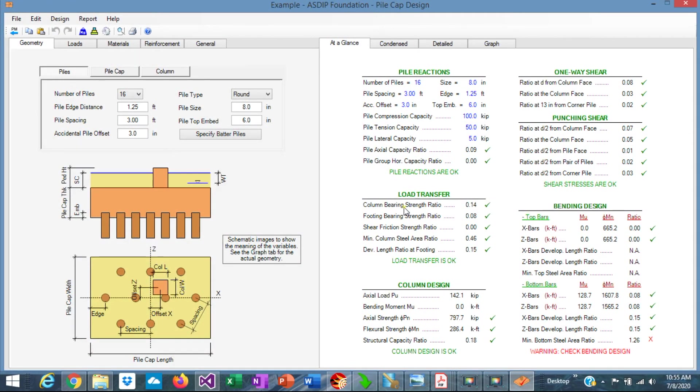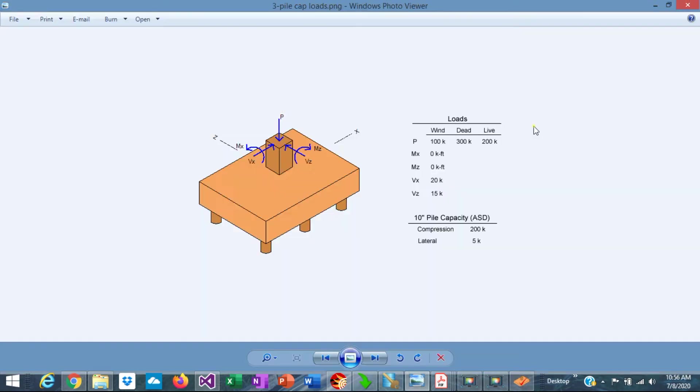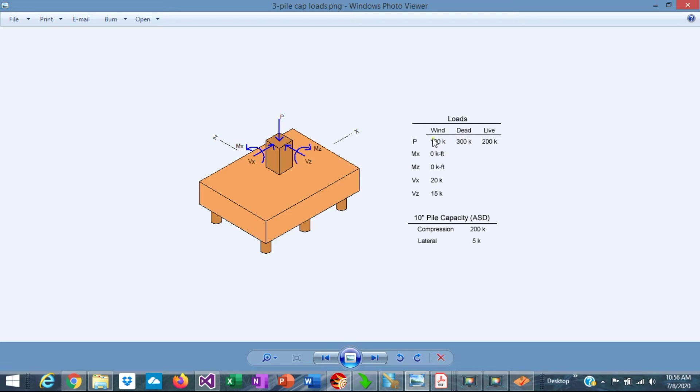And this is a template for a pile cap design in ASDIP foundation. All these numbers are default, but we can change everything that we want. We're going to start entering the information that we know already in the program. We know the loads. We're going to start with that. For example, we know the dead is 300 kips and live is 200 kips.